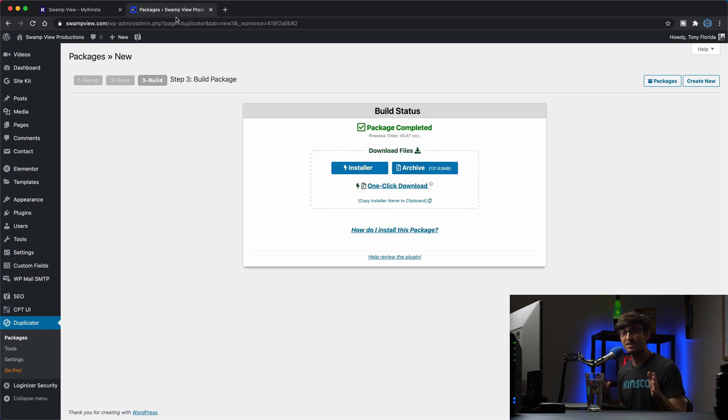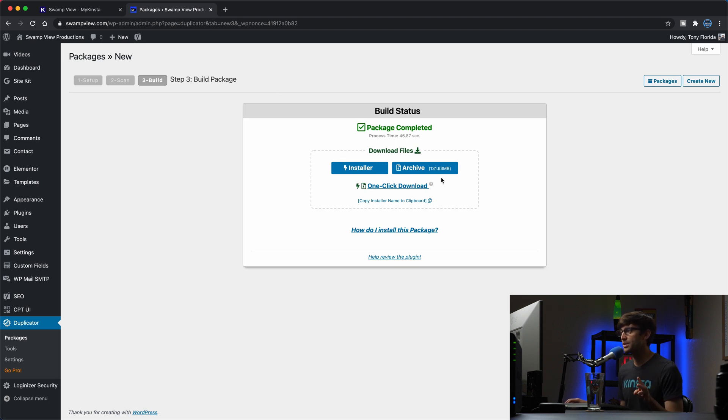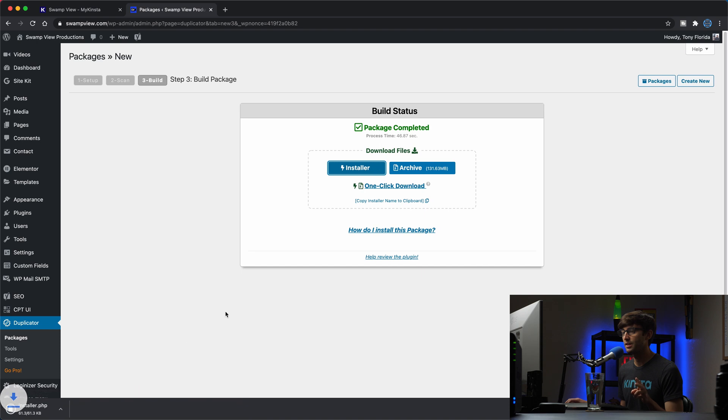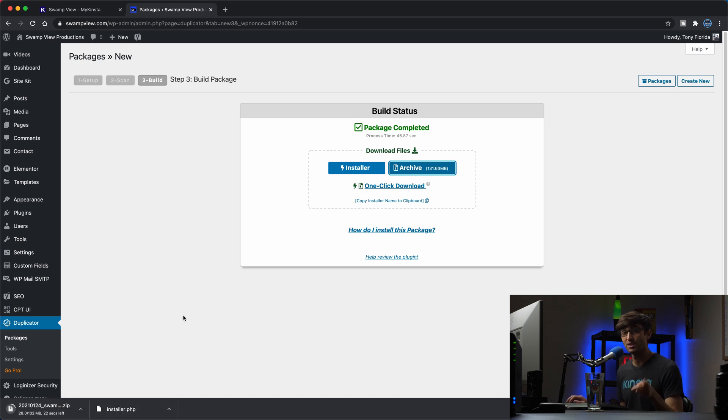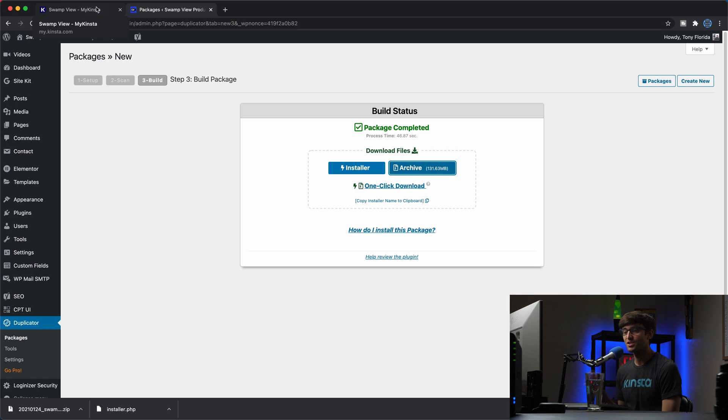All right. A couple of seconds later, I'm back in the archive has finished. There's actually two files here. We want to download the installer file, which is just a PHP file, as you can see down here, and then the actual archive. And this will take a little bit longer. So same thing as before, I'll pause here and catch up with you when it finishes. All right, guys, that has just finished downloading here. We have our zip file and our installer file.